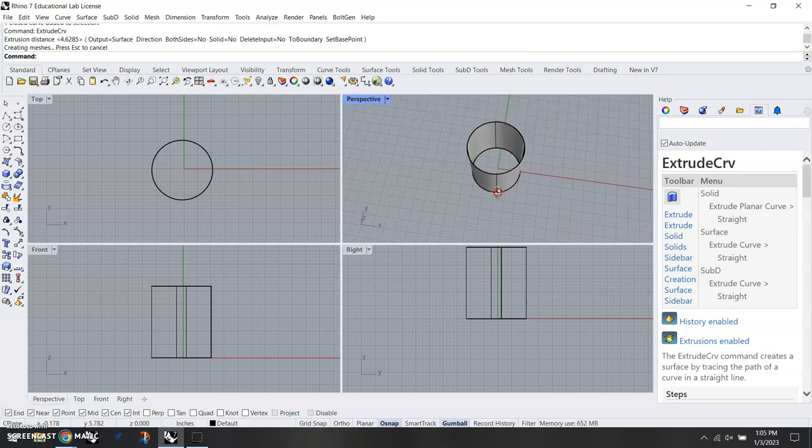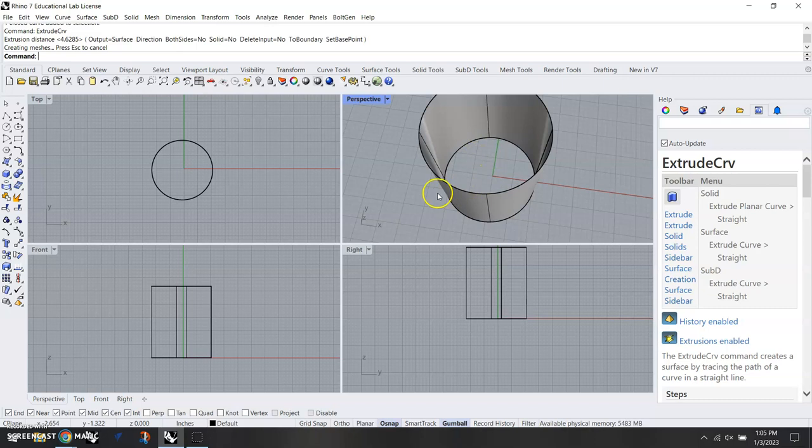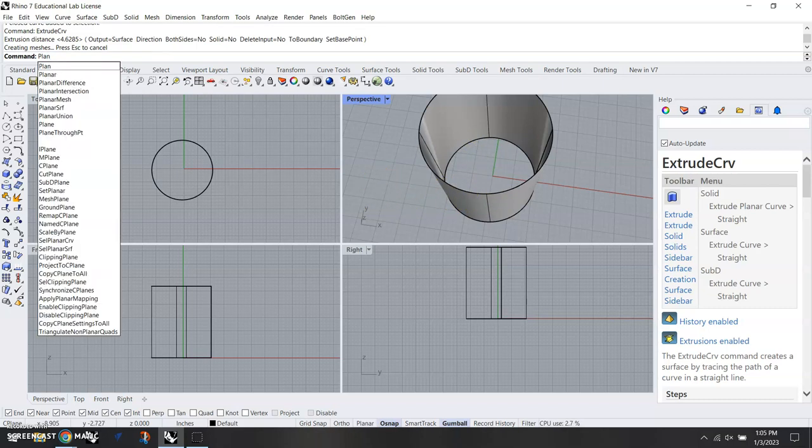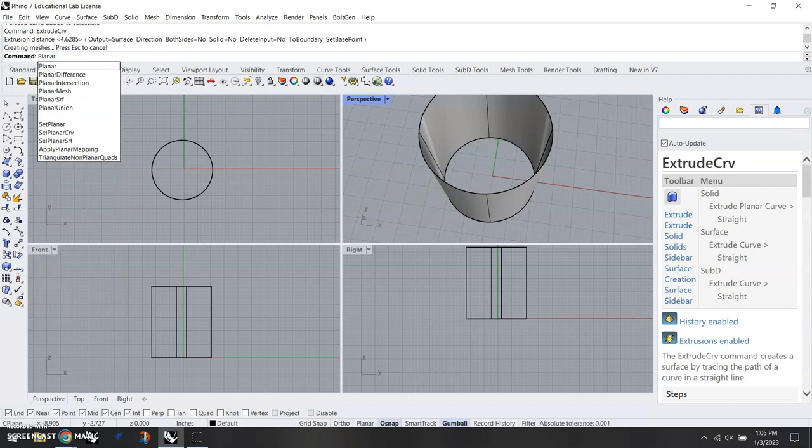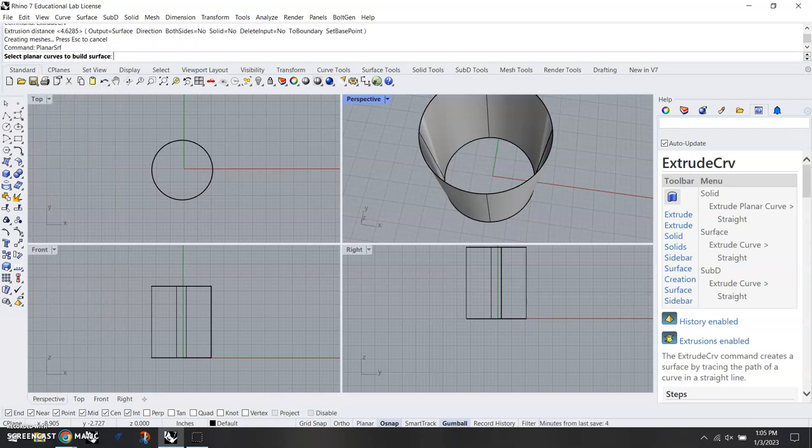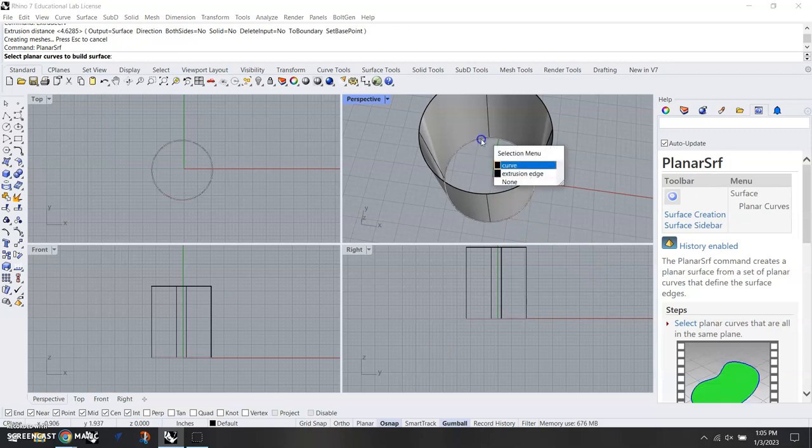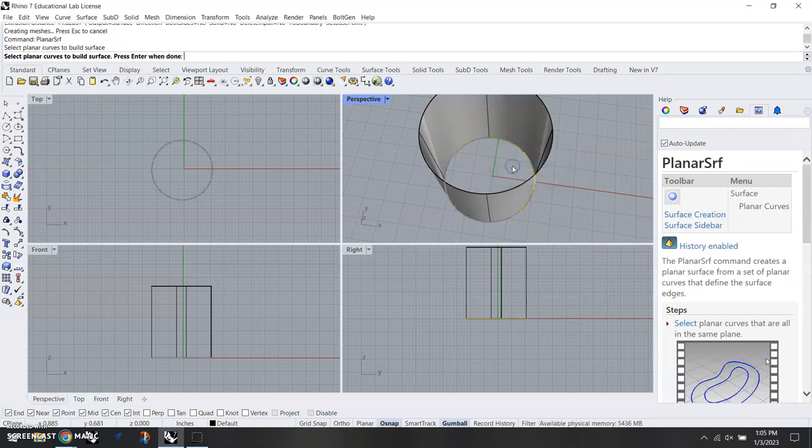Now the next thing I need to do is fill in the bottom here so that we basically have an open cylinder. The command is going to be planar srf—P-L-A-N-A-R srf, planar surface—enter. I'm going to click on my curve down there, select that, and hit enter.